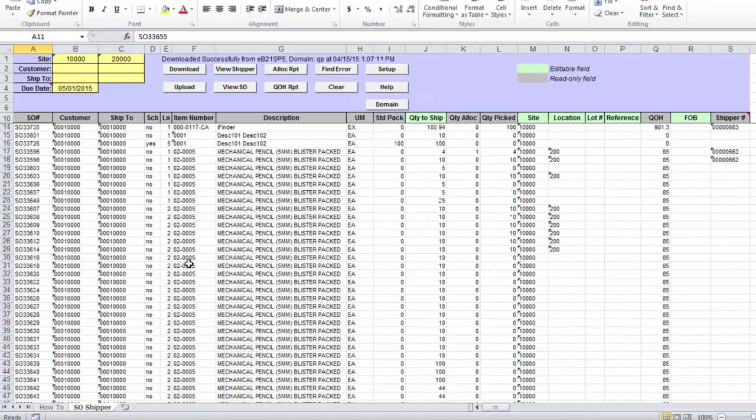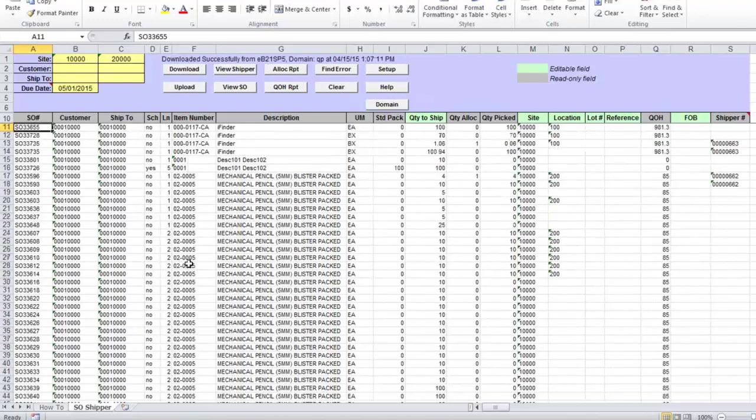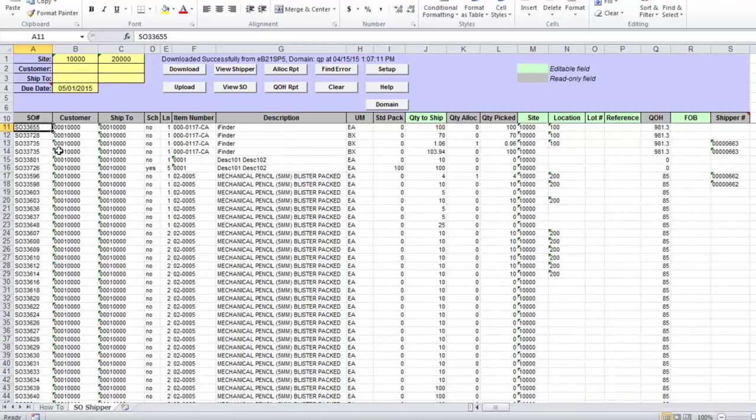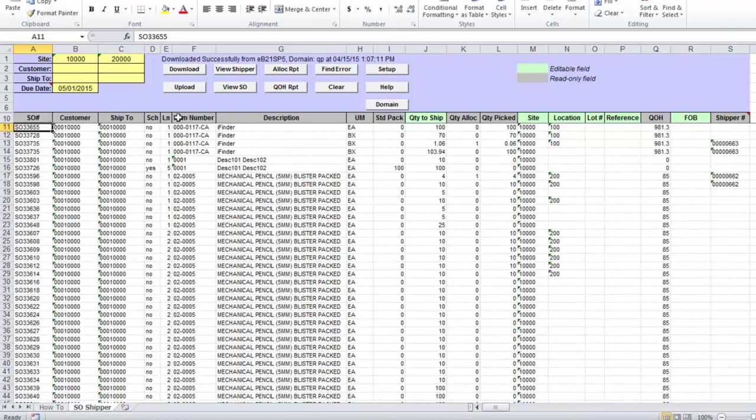So this is what I have, shipments that I need to do in my test database. Downloaded sales order information includes customers and ship-to codes, sales order number and line, item number and description, allocation details if any.